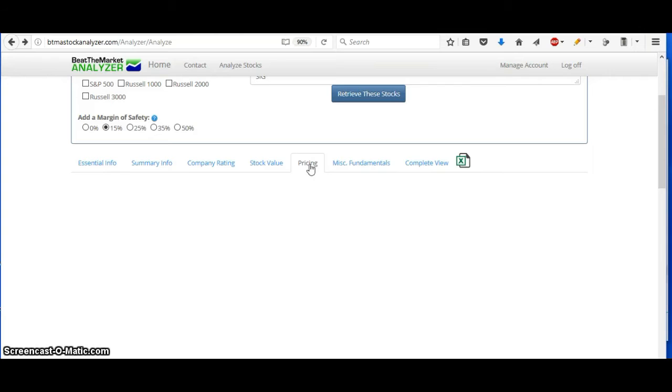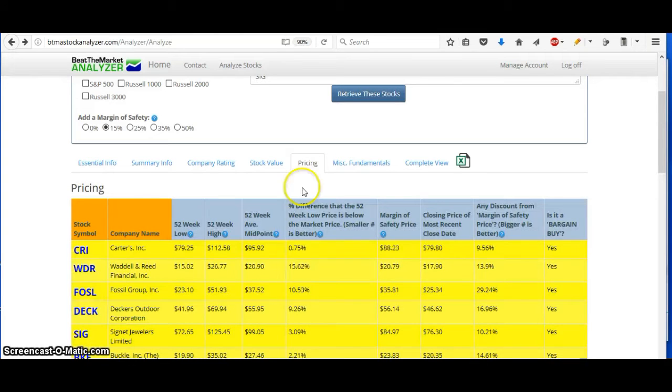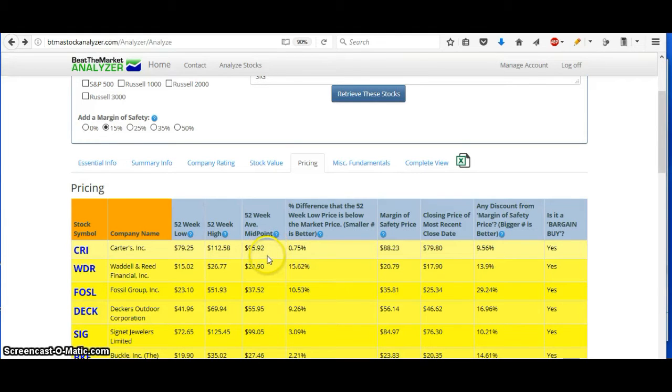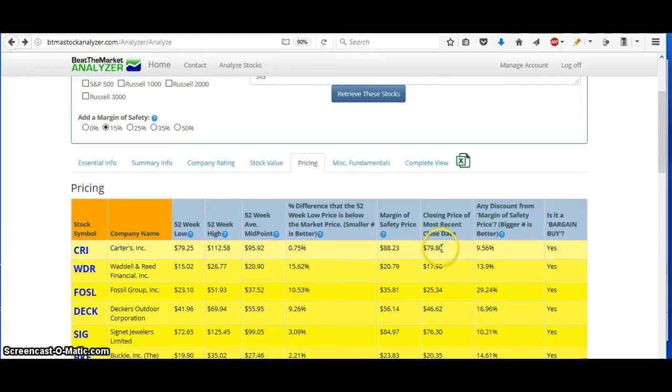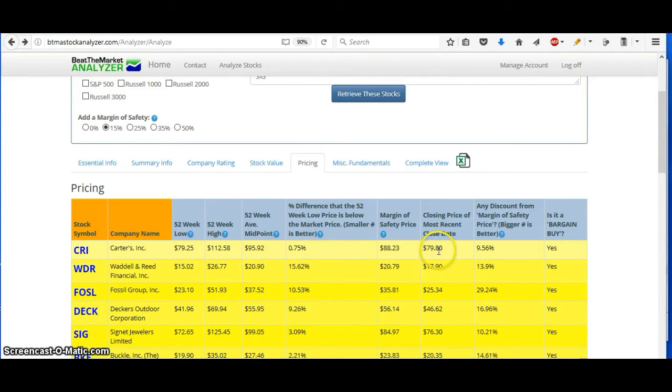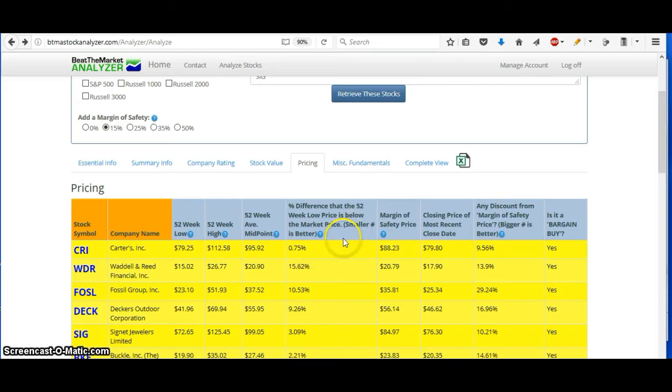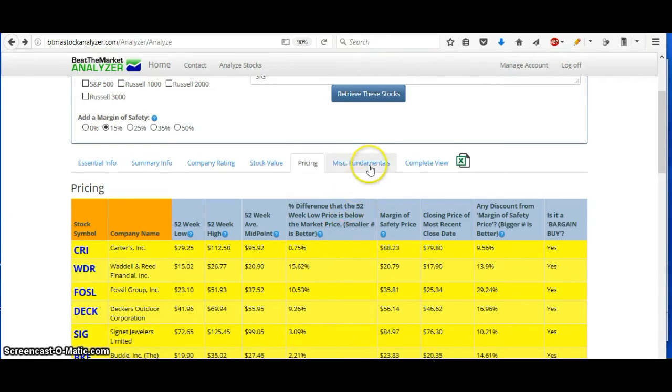Gives you pricing information. So you can see 52-week highs and lows and the midpoint. So at $95 is the midpoint, and right now it's at around $79. So you can see that it's pretty low compared to the midpoint. It's only about 0.75% away from the 52-week low. So this might be a great time to buy this company.